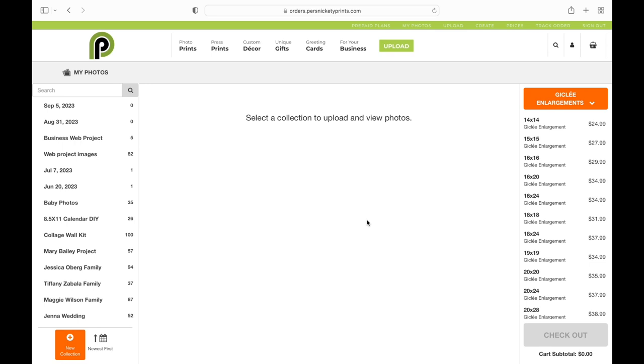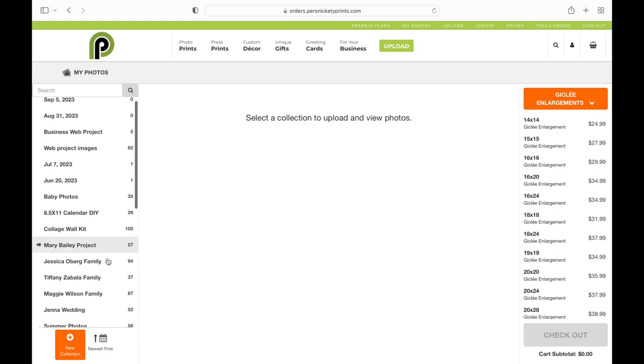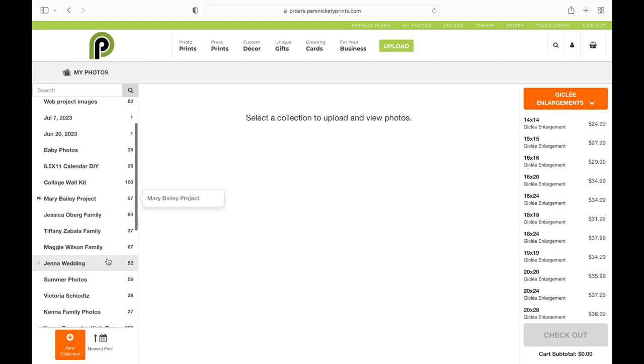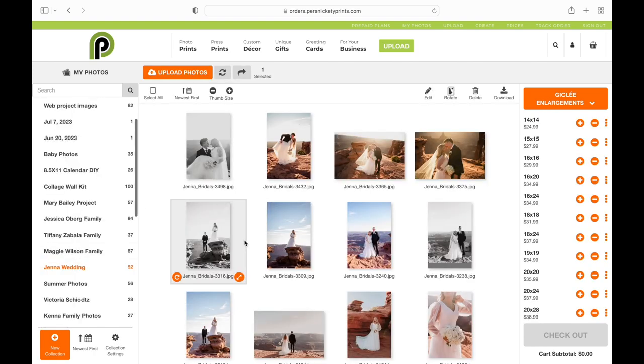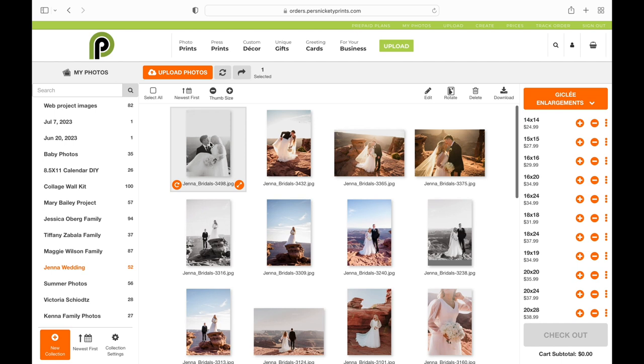This is how you order Giclee enlargements on our new site. I'm going to start over here on the left hand side and I'm going to find the collection that I want. Once I find that, I'm going to select the images that I want as enlargements.